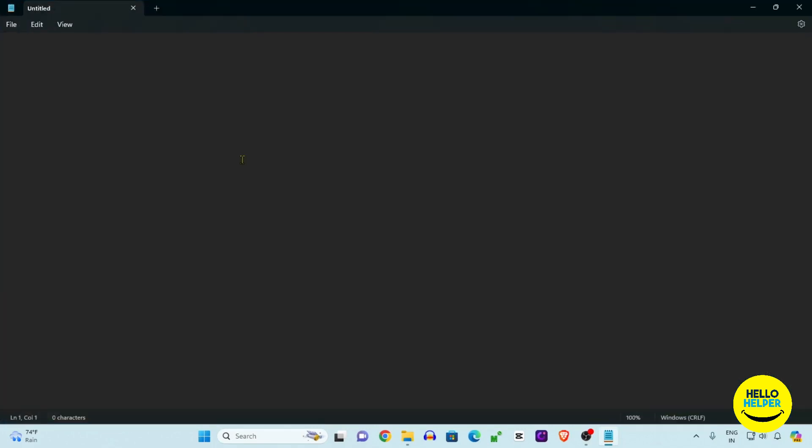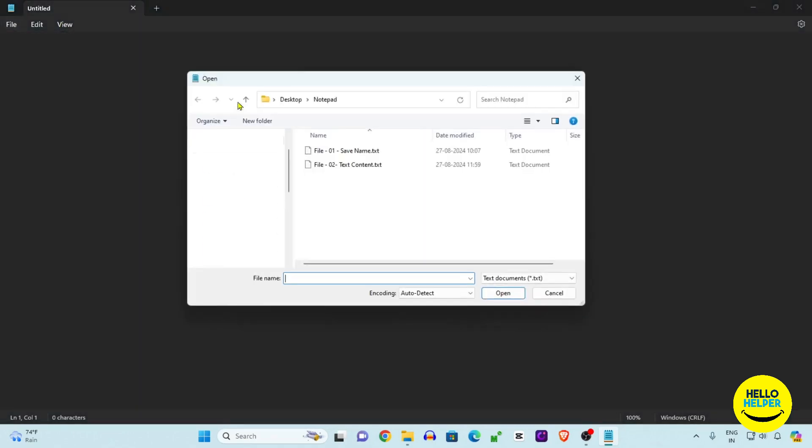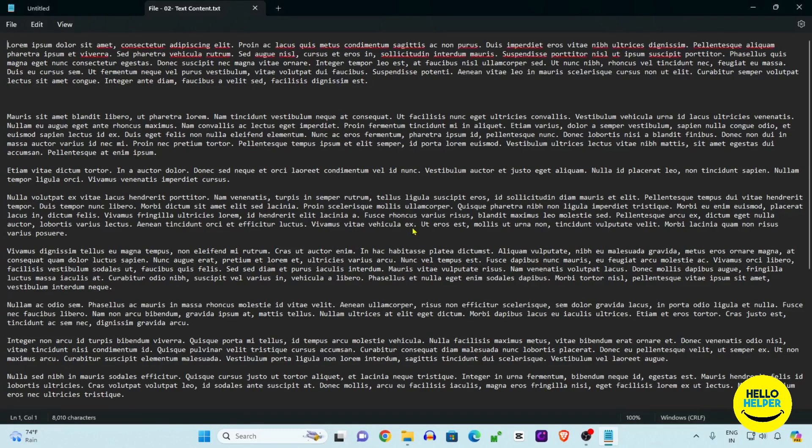Here we are going to open a file. Simply click on this open file and here we have this sample files. We are going to click here. Now you can see that my all text is open over here.